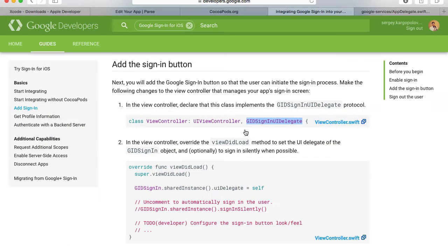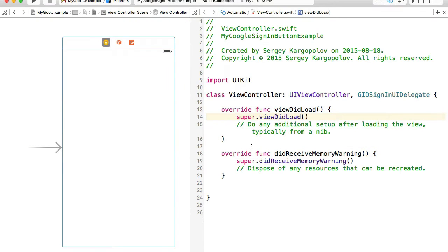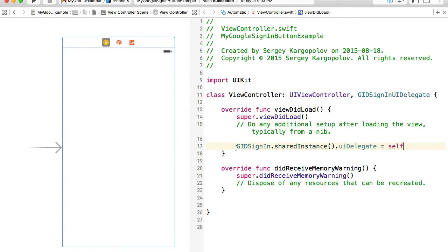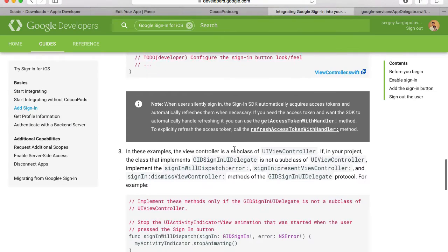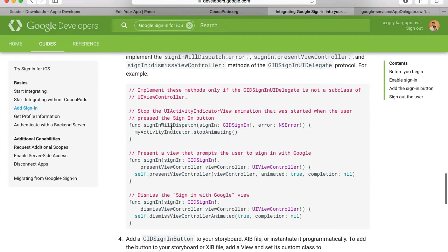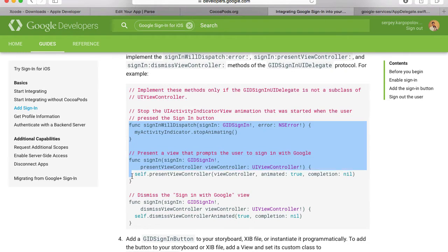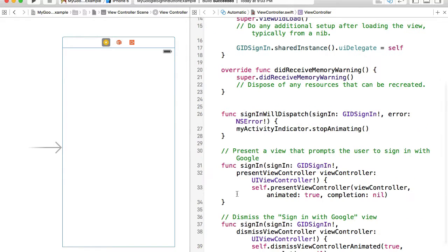The next step is to edit viewDidLoad. We will copy the line GIDSignIn.sharedInstance and paste it here. Then we need to add a couple more functions: signIn will dispatch signInPresentViewController and signInDismissViewController. I'll copy all of these and paste them into my view controller.